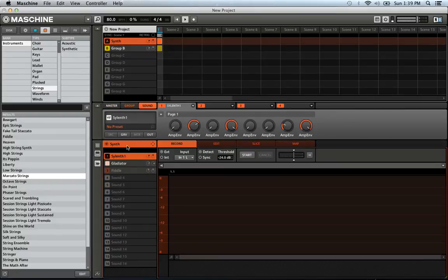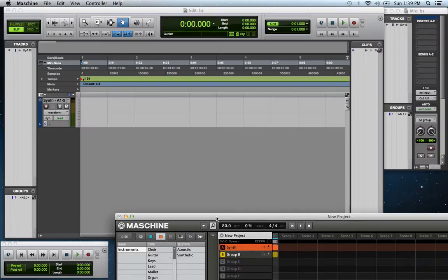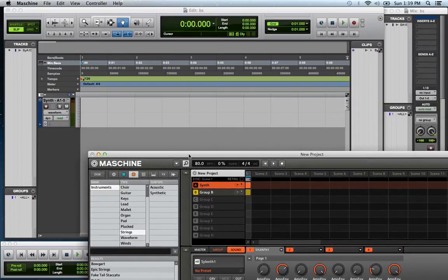All right, so this is the little beat I made in like five minutes.